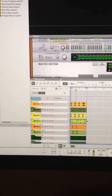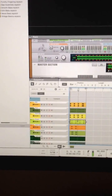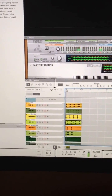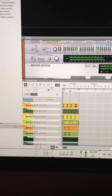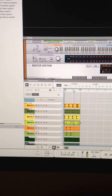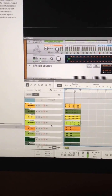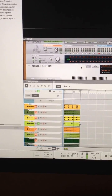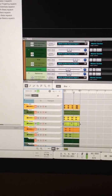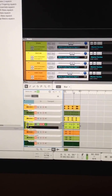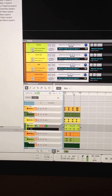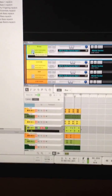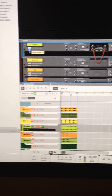The problem is the snare and the stereo. So let's select it, let's solo it, let's find it. I'm going to show the insert effects tab.